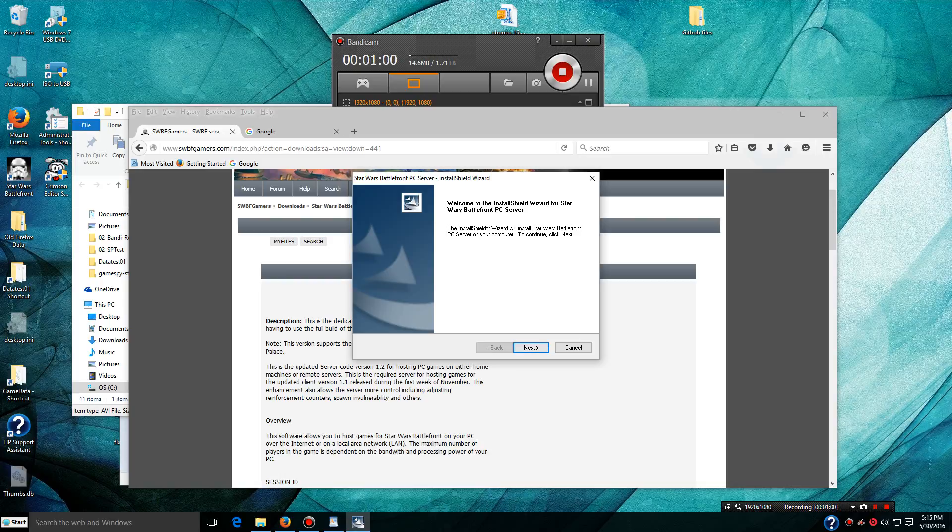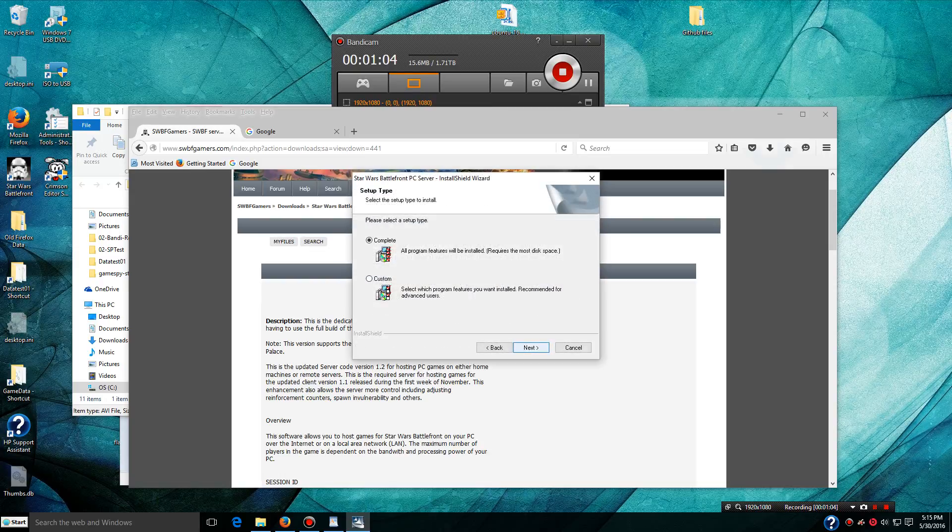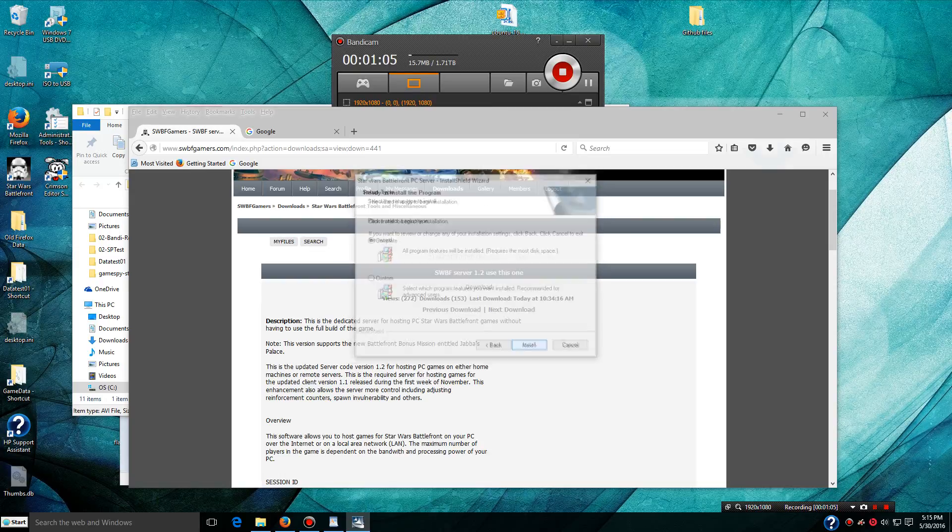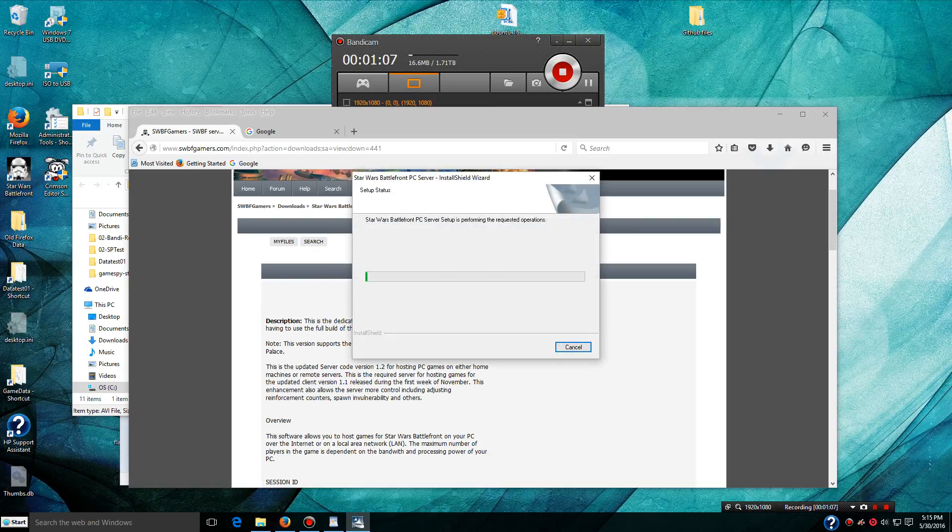Alright, so we're going to go through the install shield, accept the terms, complete installation, and install it.